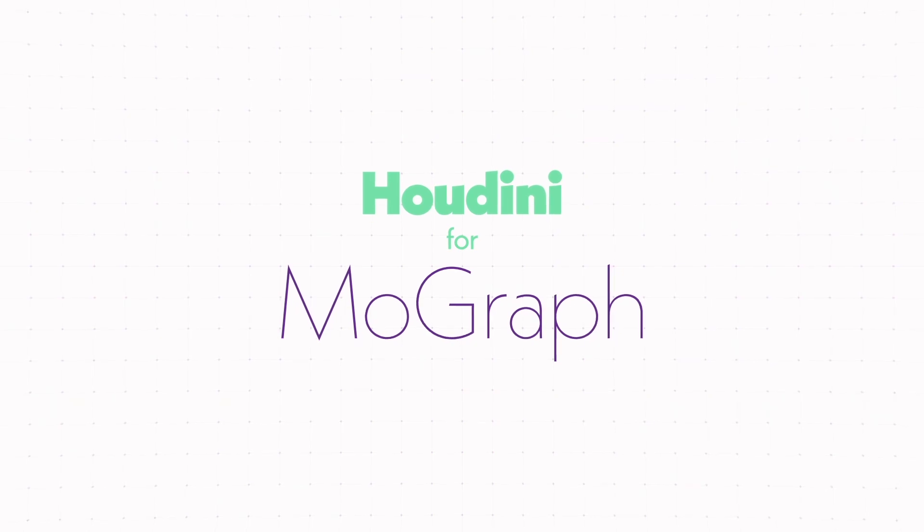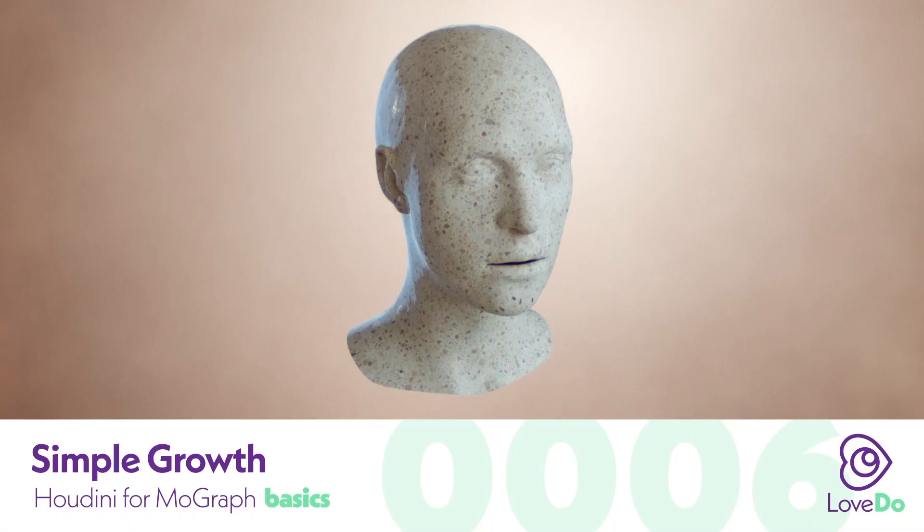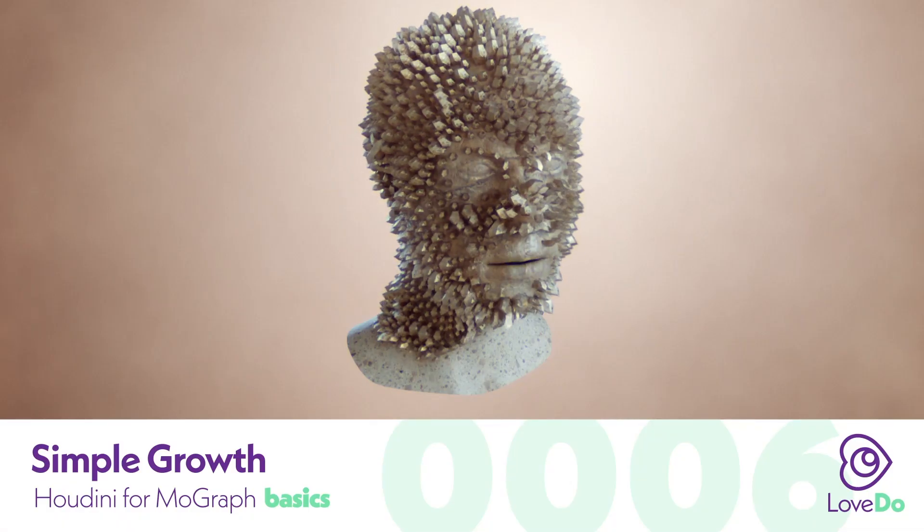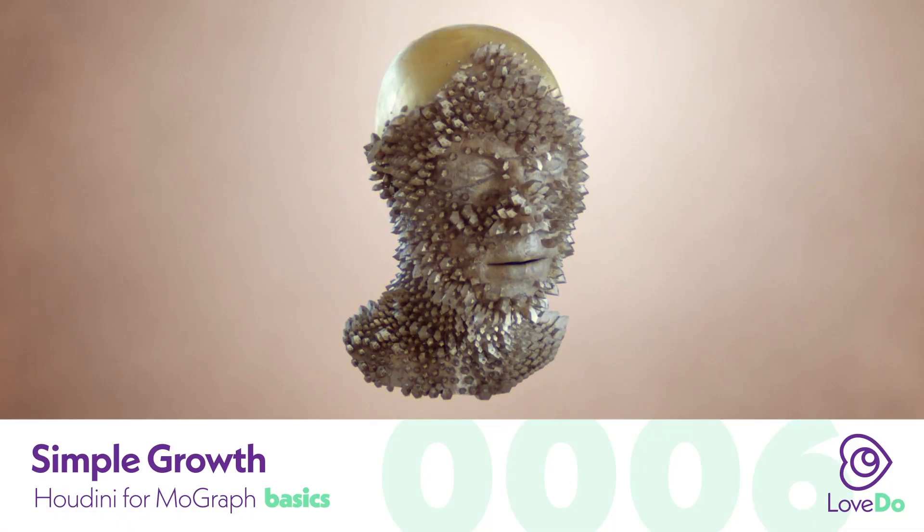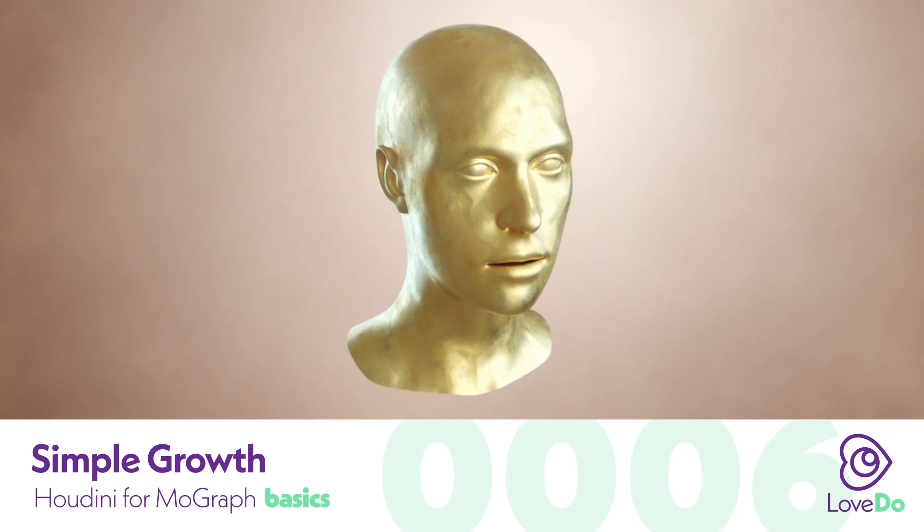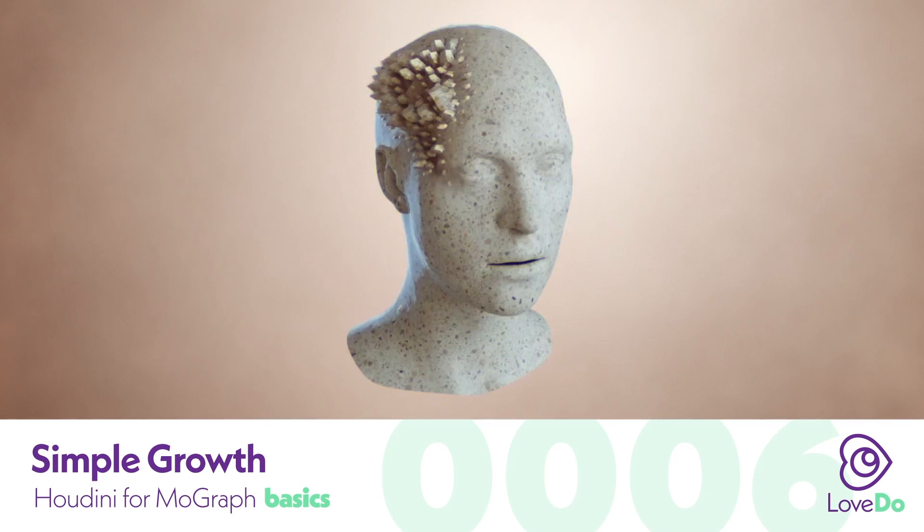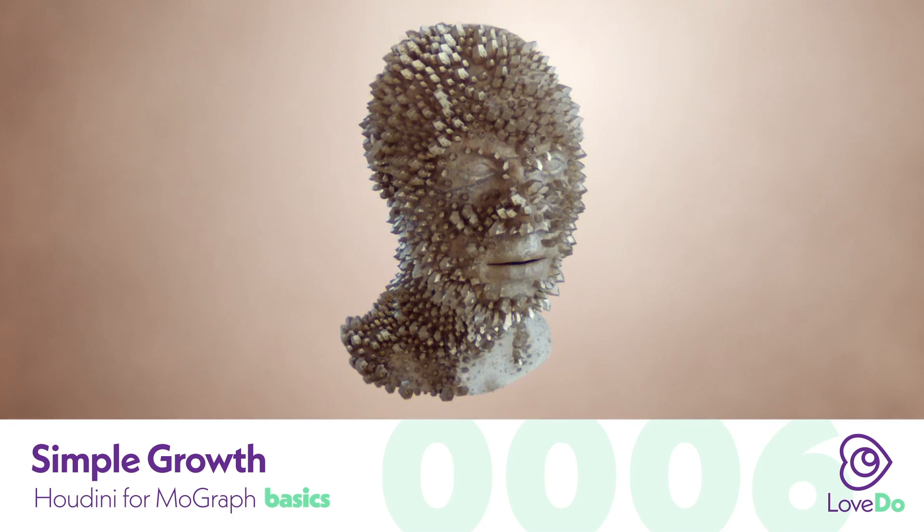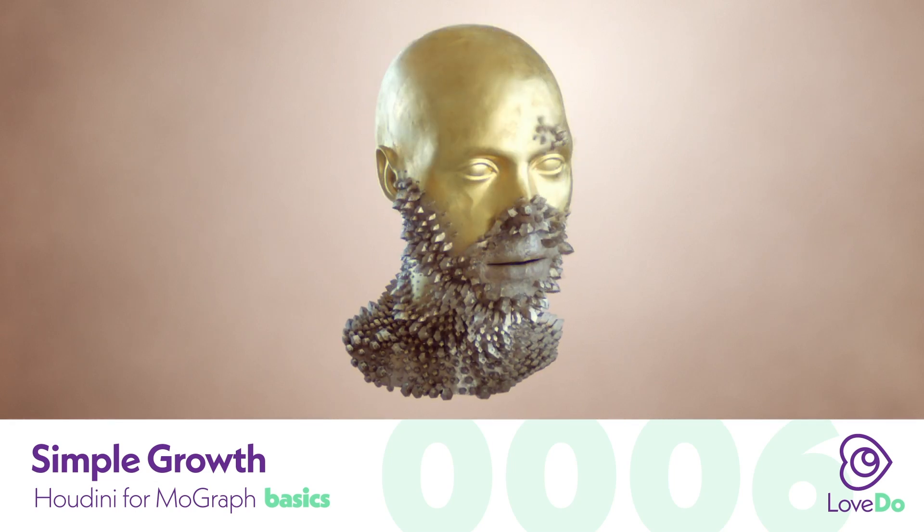Hey, welcome back to the Houdini for MoGraph series. So growth systems are a pretty big part of Houdini. They look pretty and users can have a lot of fun just setting up different types of systems with varying complexity.